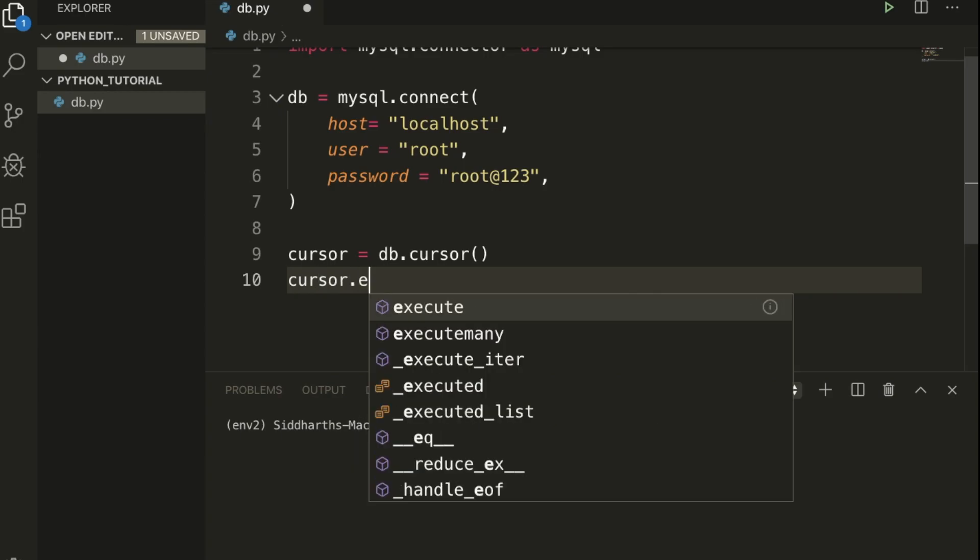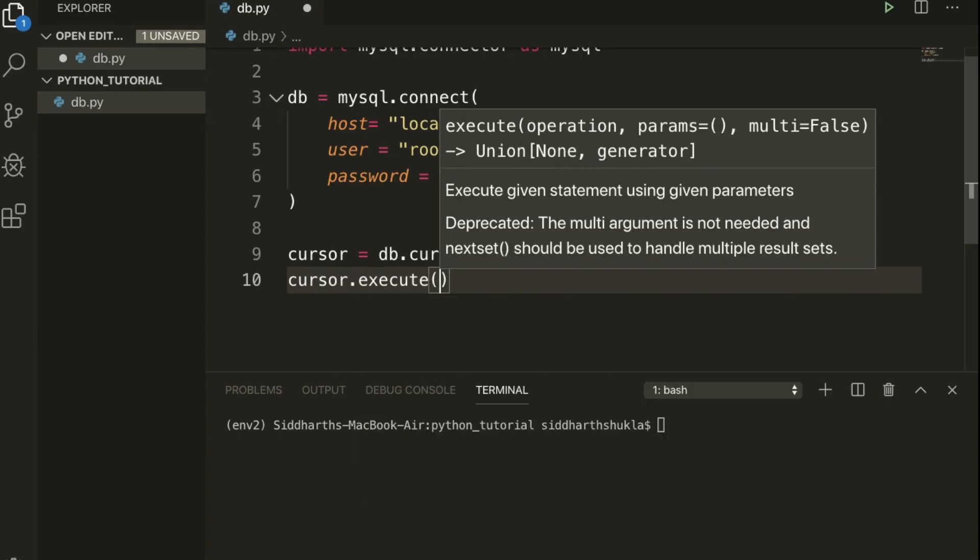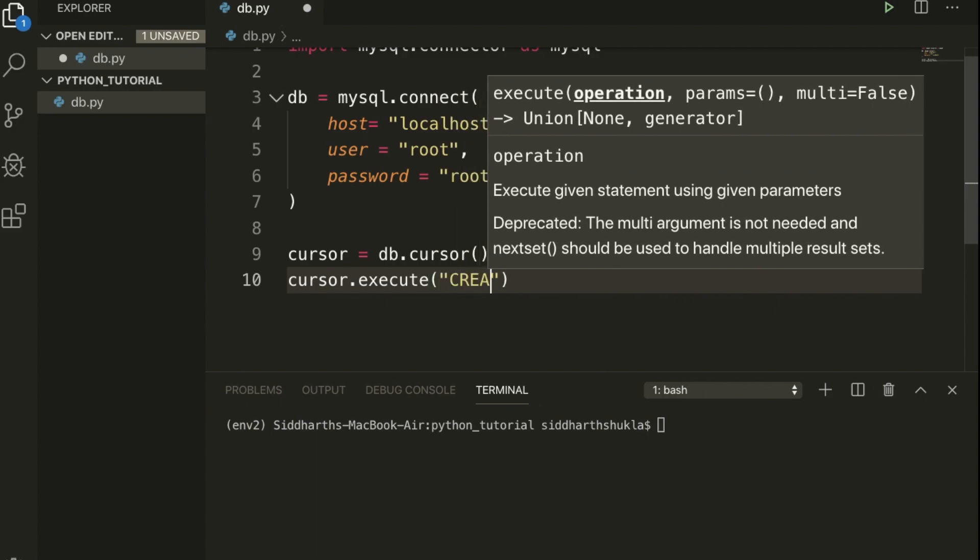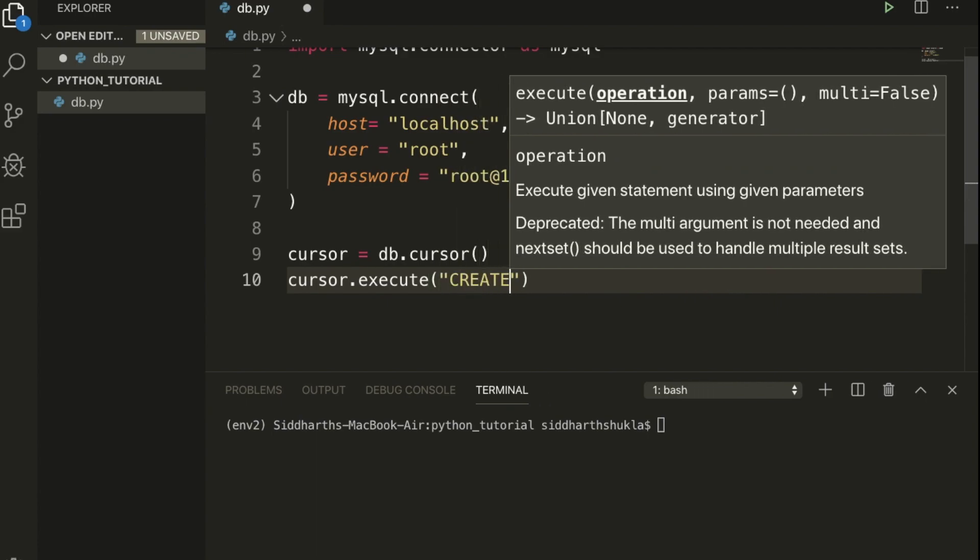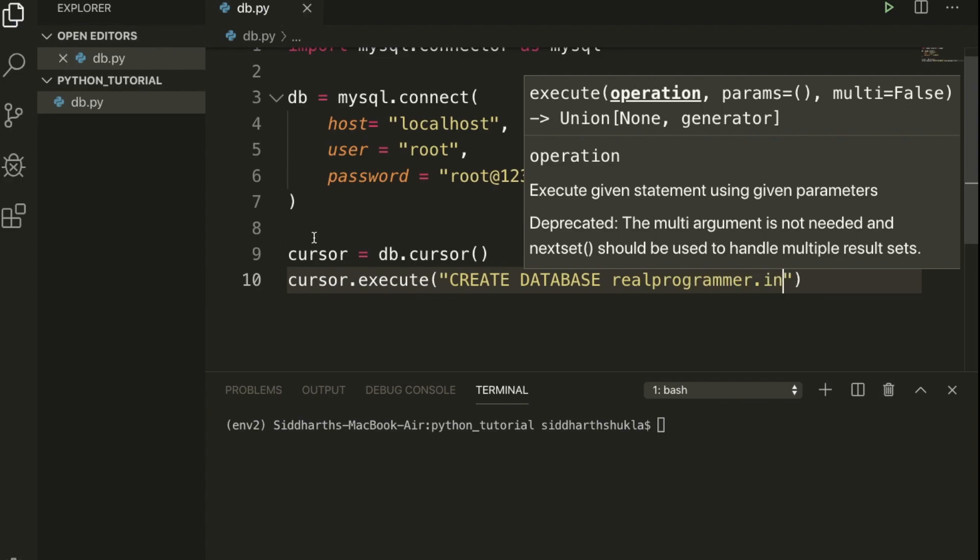Once this is done, we need to type cursor.execute. Here we need to write a query like CREATE DATABASE space. What database do you want to create? I want to use realprogrammer, like this is my database.